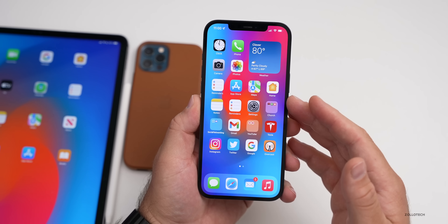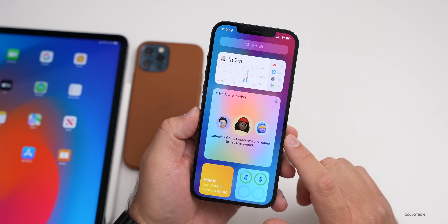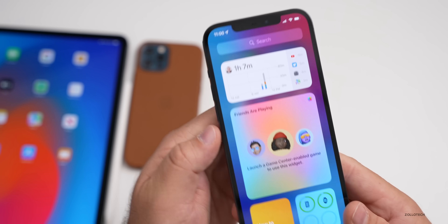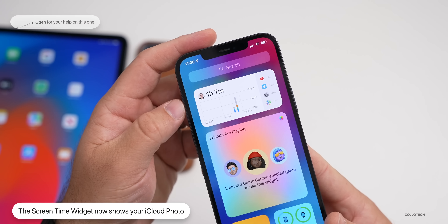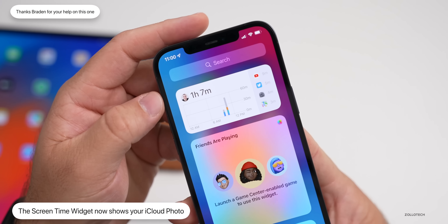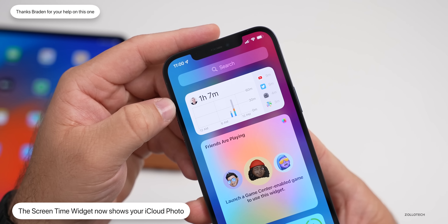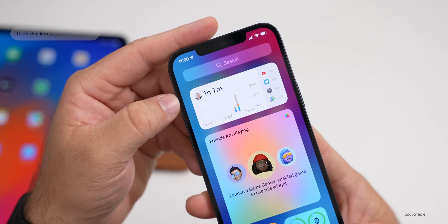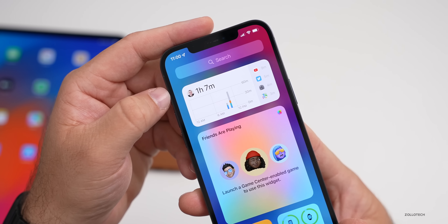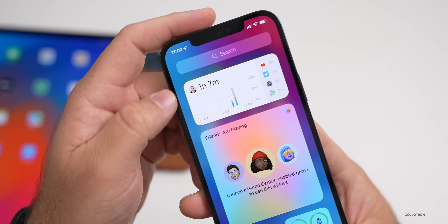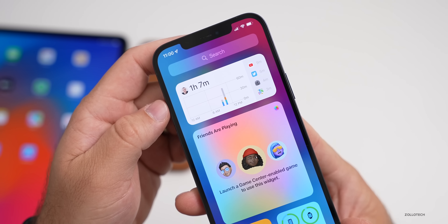The first new change has to do with widgets. There's a Screen Time widget, and while I haven't used Screen Time very much, it has been updated with your own photo. Whatever photo is attached to your iCloud account will now appear in the upper left of the widget, so that's a small but notable change.